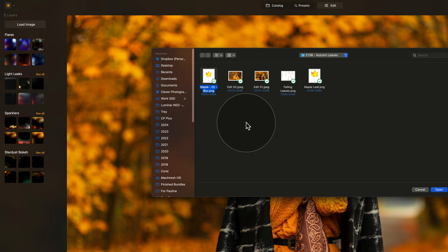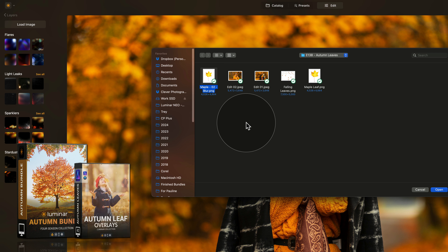Those are just some examples of the leaves that are part of our Luminar Neo autumn bundle. This bundle includes hundreds of autumn assets that you can use to enhance and transform your autumn captures. If you want to use it and get it for the best possible price, follow the link in the description of this video, or find out more on our website at cleverphotographer.com.